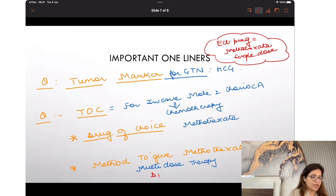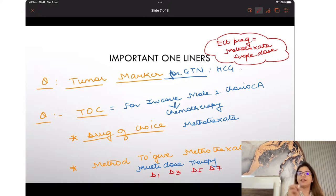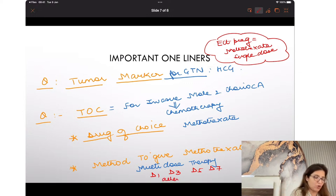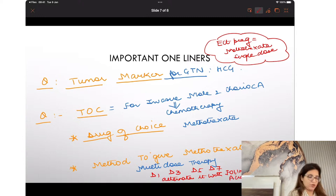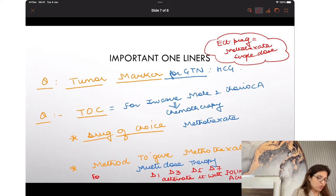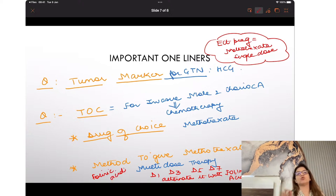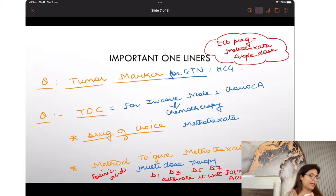This multi-dose therapy is given on day 1, day 3, day 5, and day 7. You alternate it with folinic acid — so day 1, 3, 5, 7 for methotrexate, and day 2, 4, 6 for folinic acid.